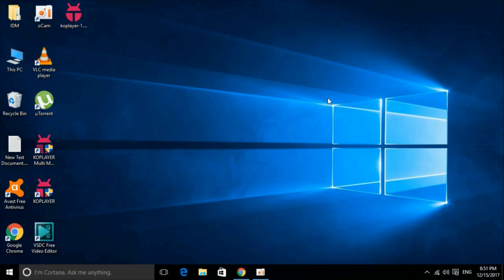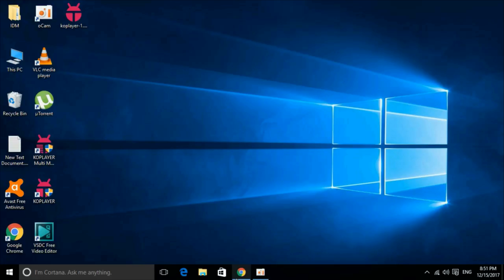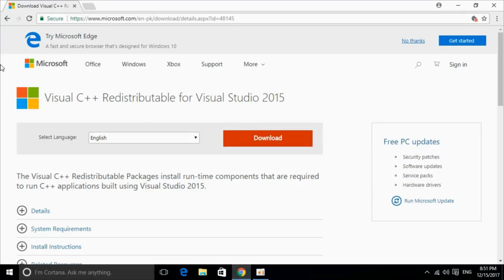To solve API-MS-Runtime.dll error for different software including Microsoft Office, Photoshop, Python, Kodi and many other software that are producing the error, you have to install a single piece of software. That is Visual Studio C++ redistributable for Visual Studio 2015.